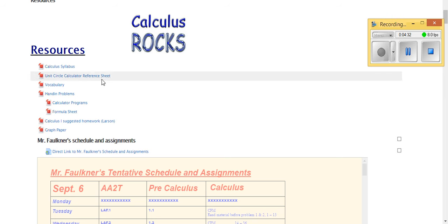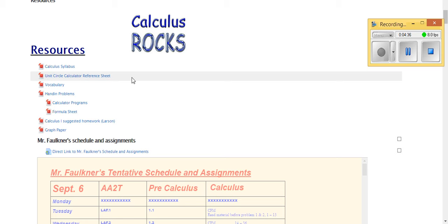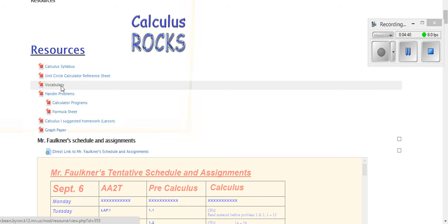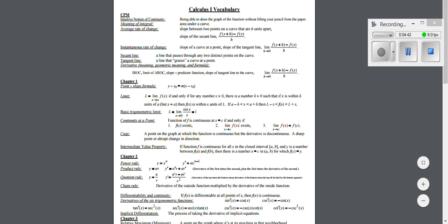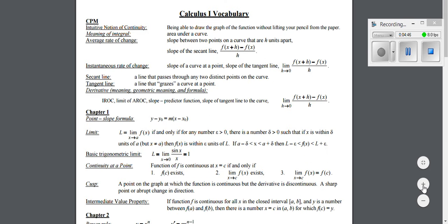You also have your unit circle reference sheet here, the one for your calculators in case you need one. Down below here, we have your vocabulary worksheet because before every test you're going to have a vocab quiz.